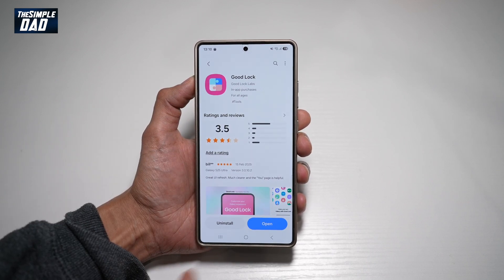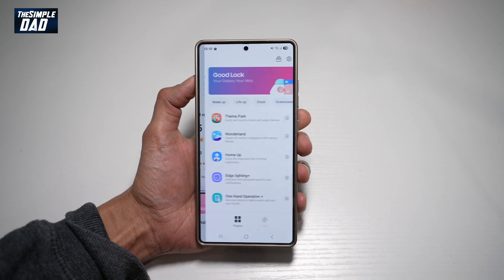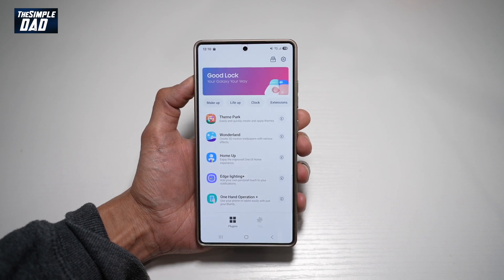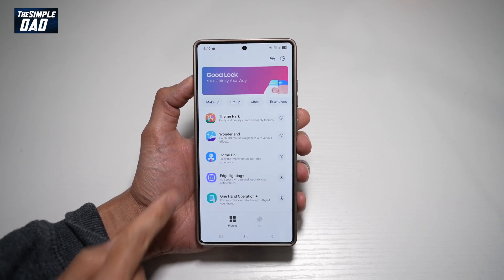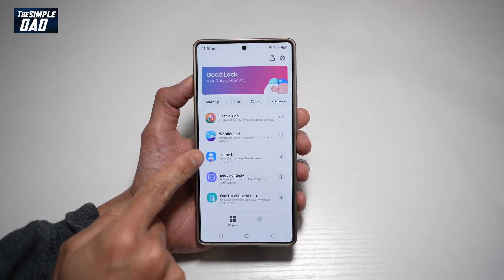Once downloaded, go ahead and open the app. Now in the app, you want to go ahead and tap on "Home Up".